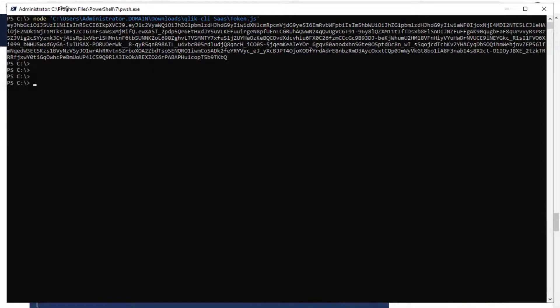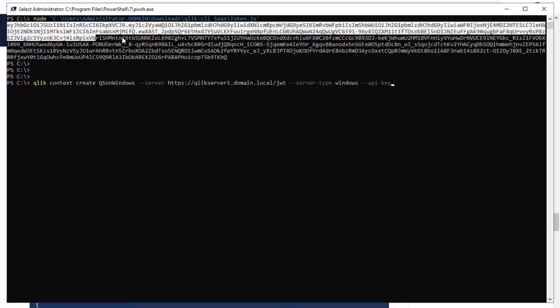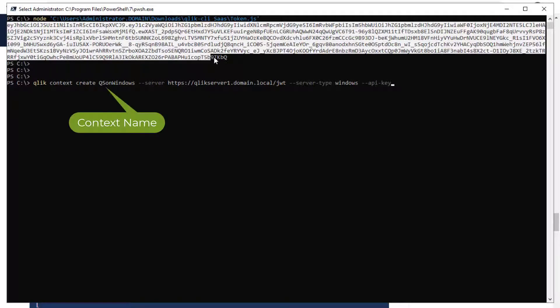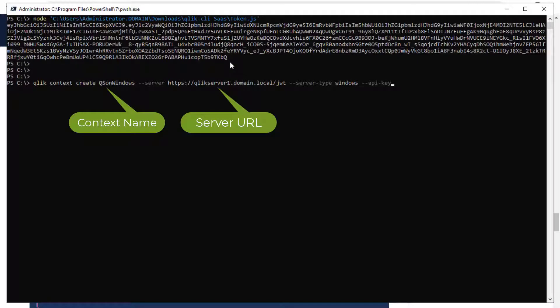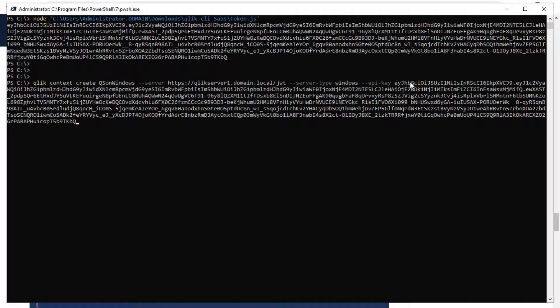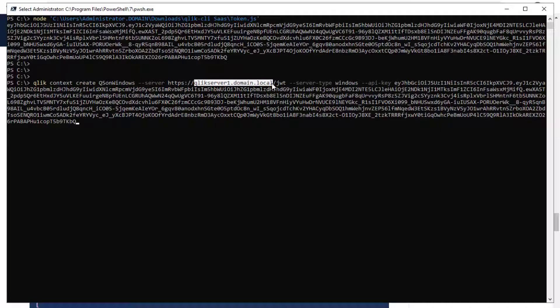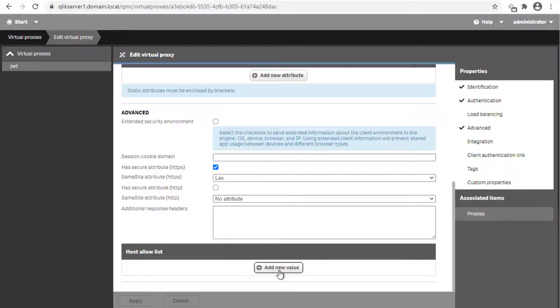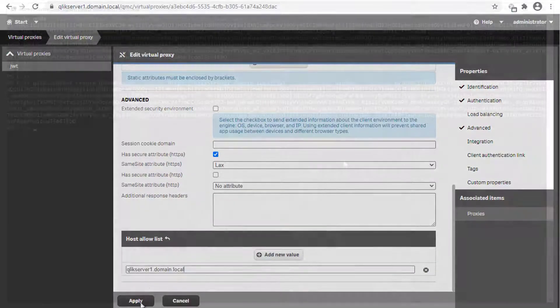Next, we need to create the context for the connection with the Qlik Sense server. Run the following command with the values for context name, URL for the virtual proxy, server type as Windows, and the API key which is the new JWT created. Note that if an IP or alias is used in the URL, it needs to be added to the virtual proxy's list of allowed hosts.